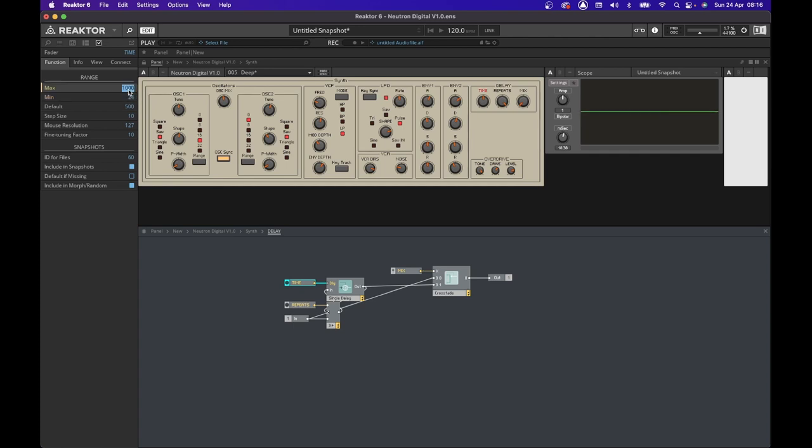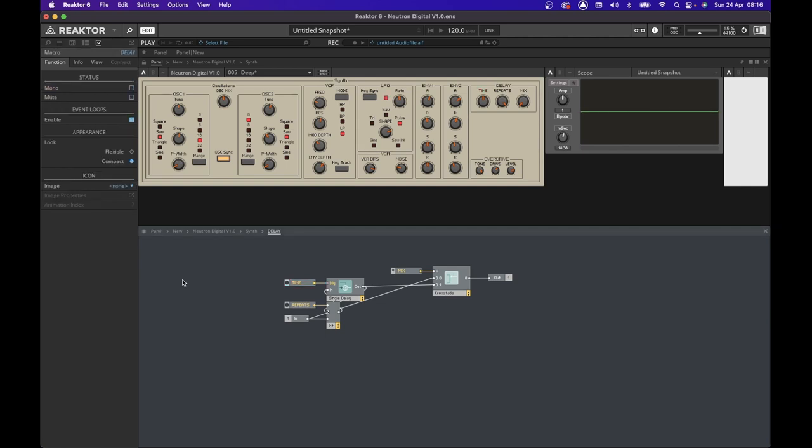We now need to change the minimum value of the time for 24 milliseconds and the maximum to 640 milliseconds, as stated by the Behringer manual. And this is it. We finished the delay module on our synth.